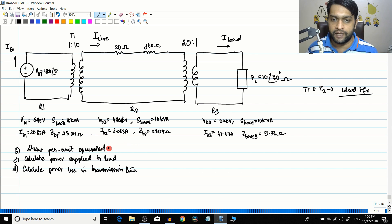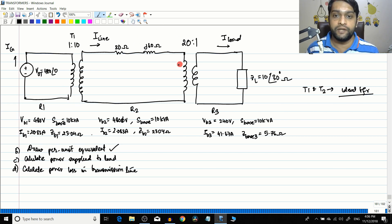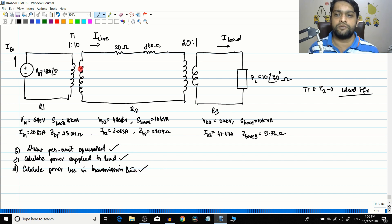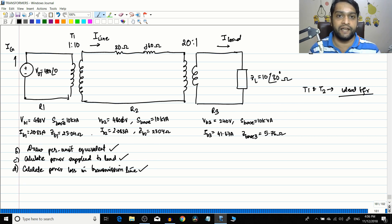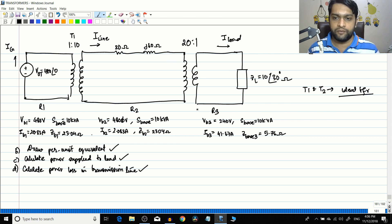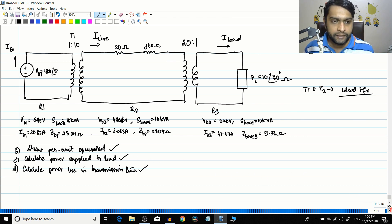In this continuation, we have to find the per unit equivalent of the total circuit. We have found the base values but not yet the per unit equivalent. So we need to draw the per unit equivalent of the power system, then find the power supplied to the load and the power loss in the transmission line. We will use the per unit system for this analysis.